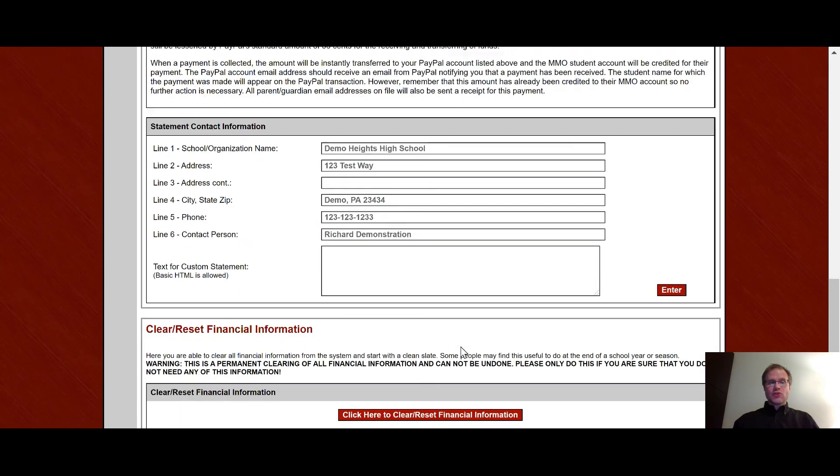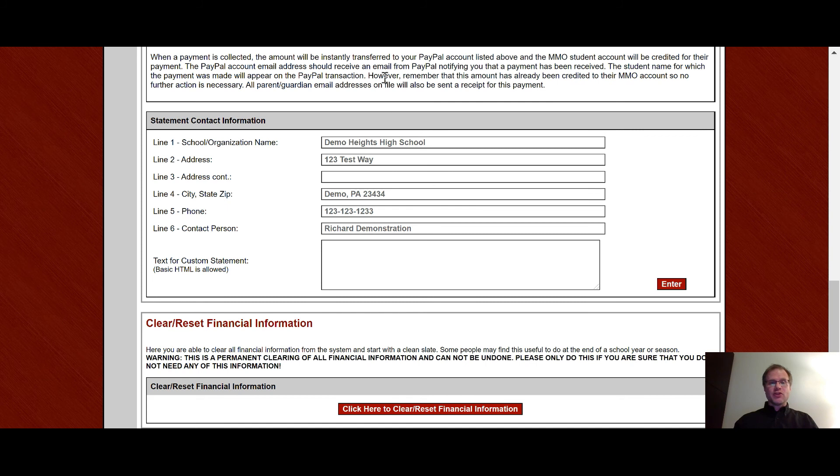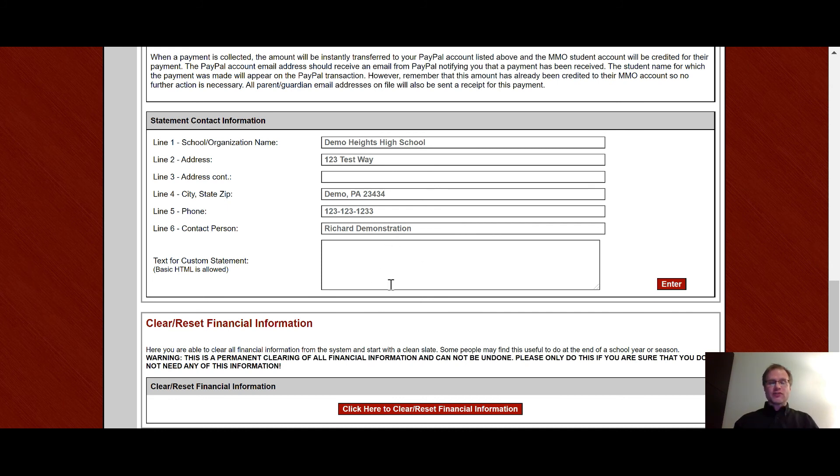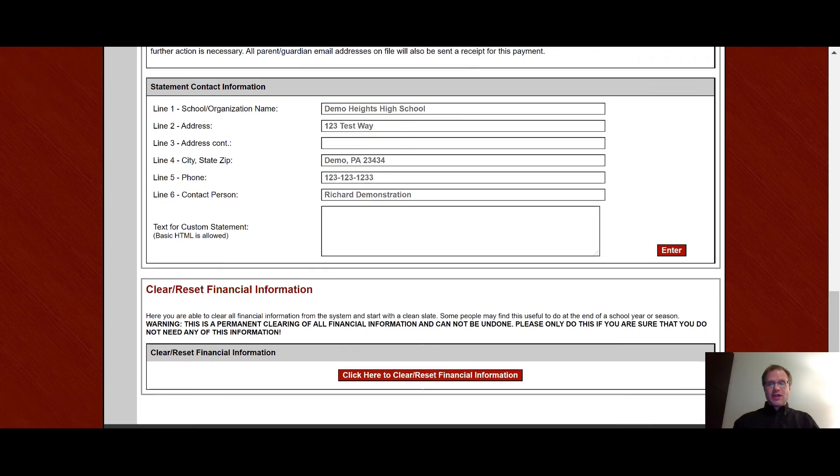This is where you get to customize your statement. And so you can put, it automatically fills in the basic information from your account if you need to change that. So your boosters have a different address, a PO box or something they can put in. You can put that in here and the name of the contact person and maybe their title as well. If you don't want the band director's name on there, say you want the booster treasurer's name on there. And then this is where you can put as much information for the bottom of the statement as you want. And notice it says basic HTML is allowed. So if you wanted to put in paragraphs in bold and underlines, if you're familiar with HTML, you're able to do so right there. Hit enter to save.